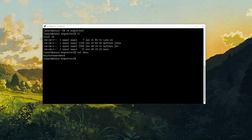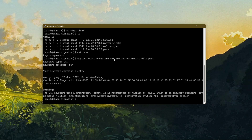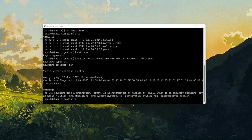I'll execute a simple command: keytool -list -keystore mystore.jks -storepassfile pass. I'll discuss more about this in a later video. For now I'll just proceed with the migration. As you can see in the mystore.jks file, I have one private key entry.